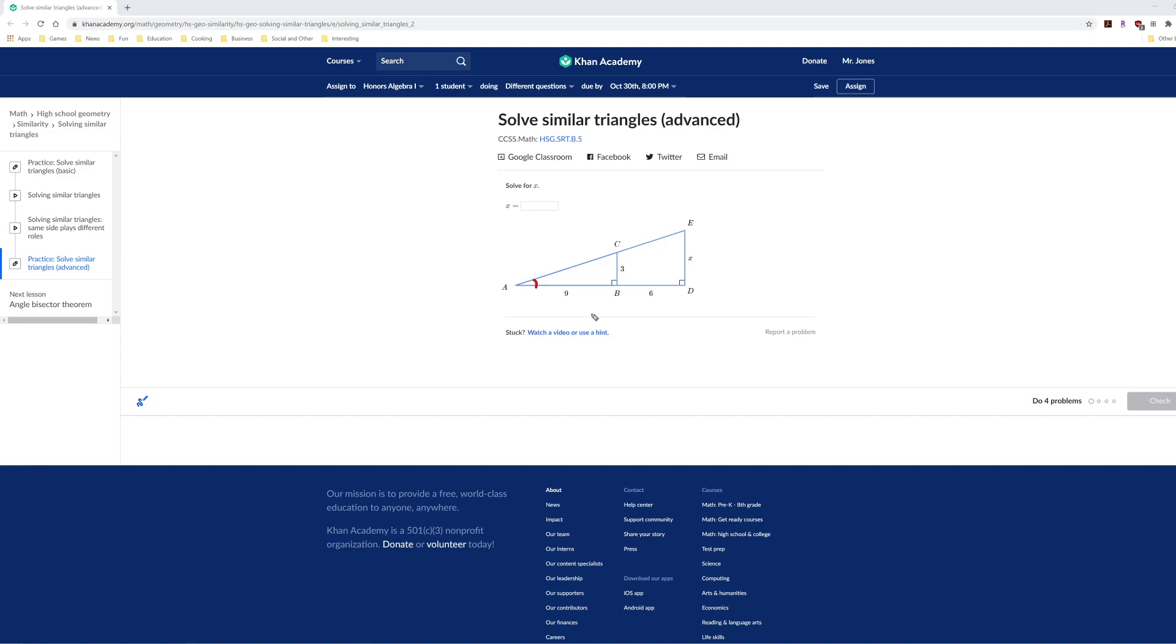Since triangles only have three angles and two of them are the same, the third angle has to be the same, since angles in a triangle add up to 180 degrees. So since all the angles in these two triangles are the same, the two triangles are similar.